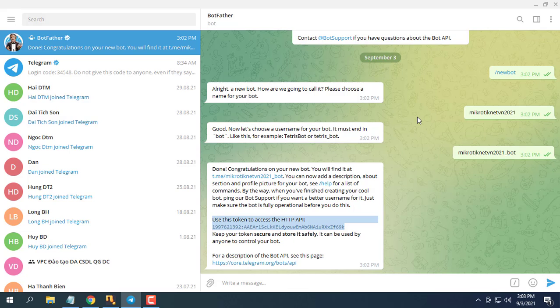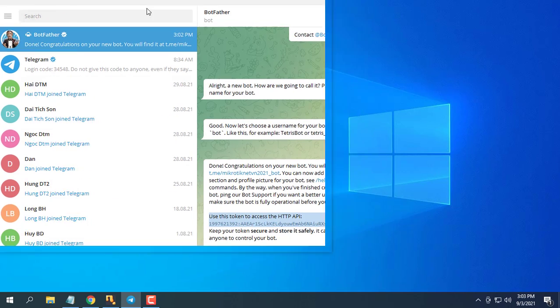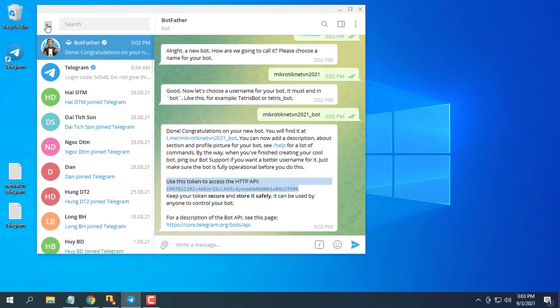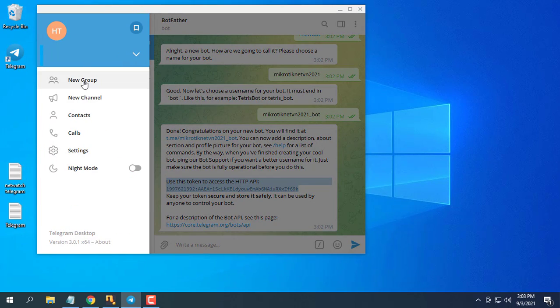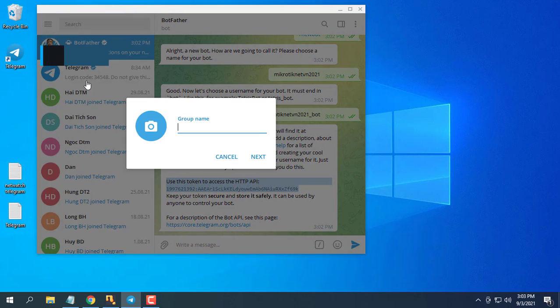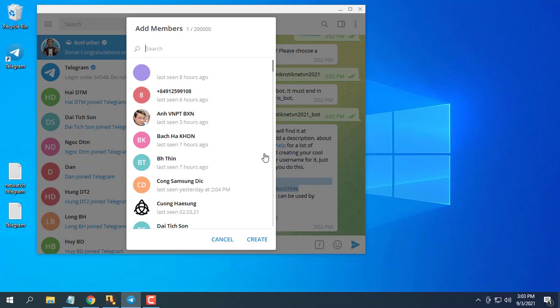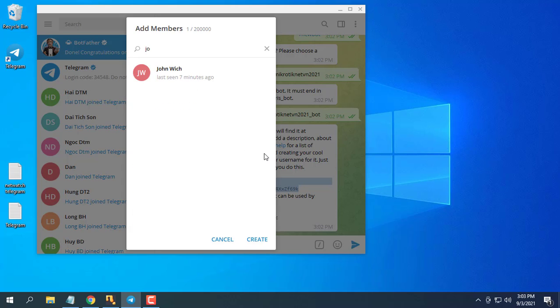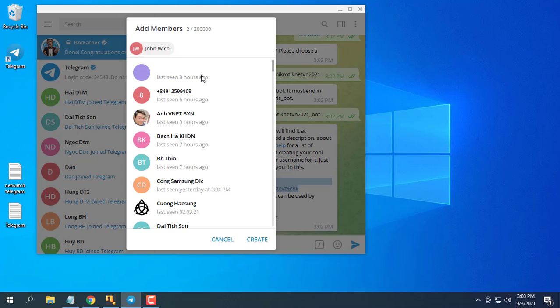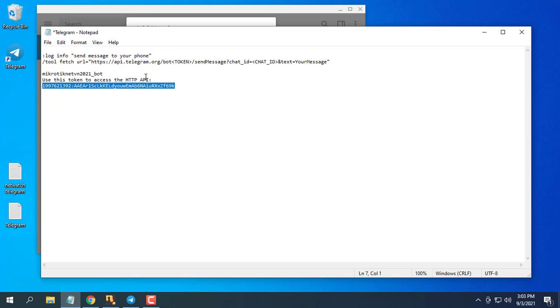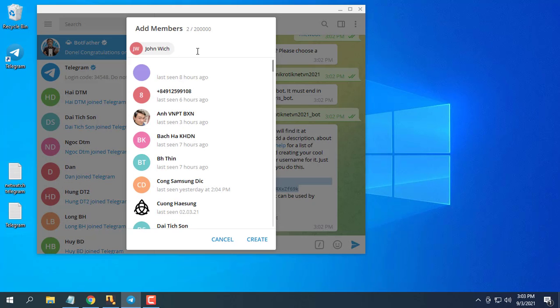Next create a new group from the menu. Find the bot and add bot to new group.